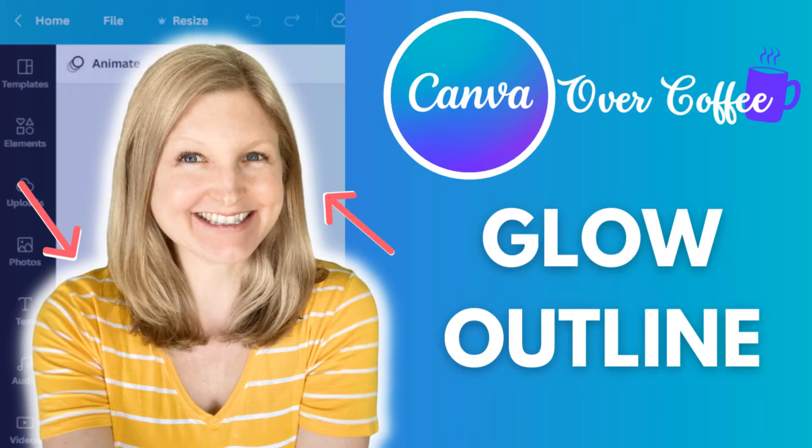Want to know how to add an outline around a photo in Canva to get that glow effect? Today I'm going to be showing you how to do this quickly and easily.